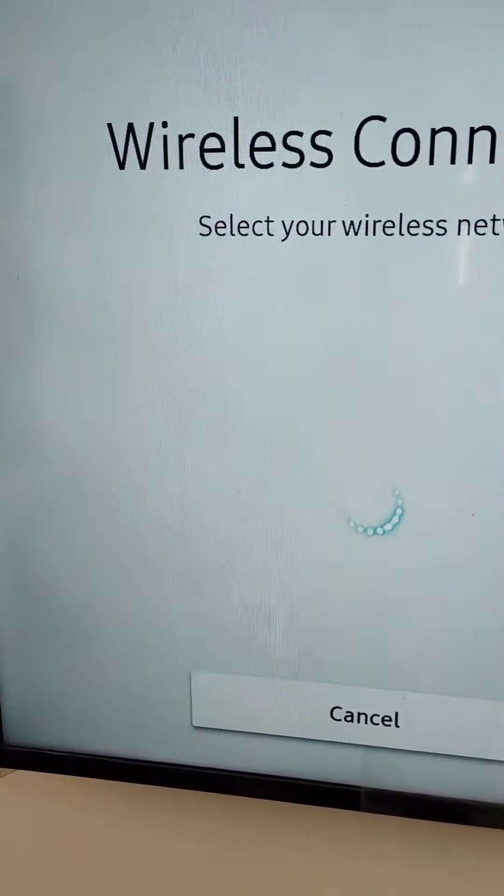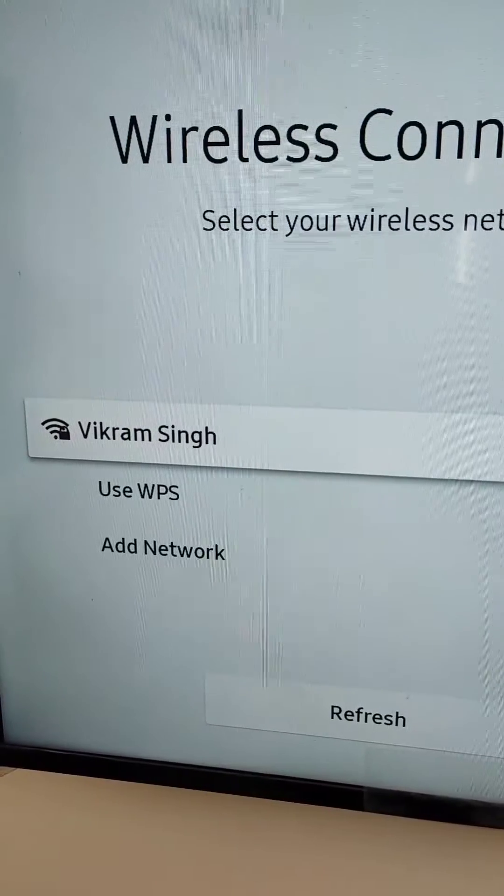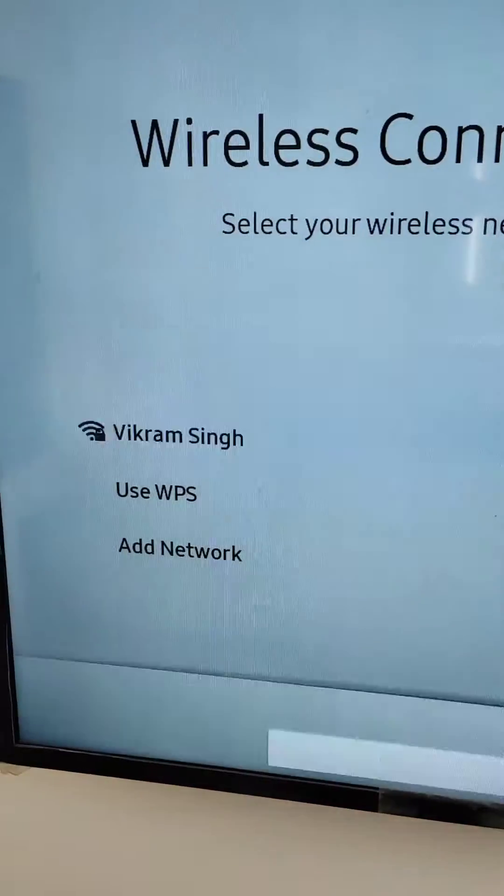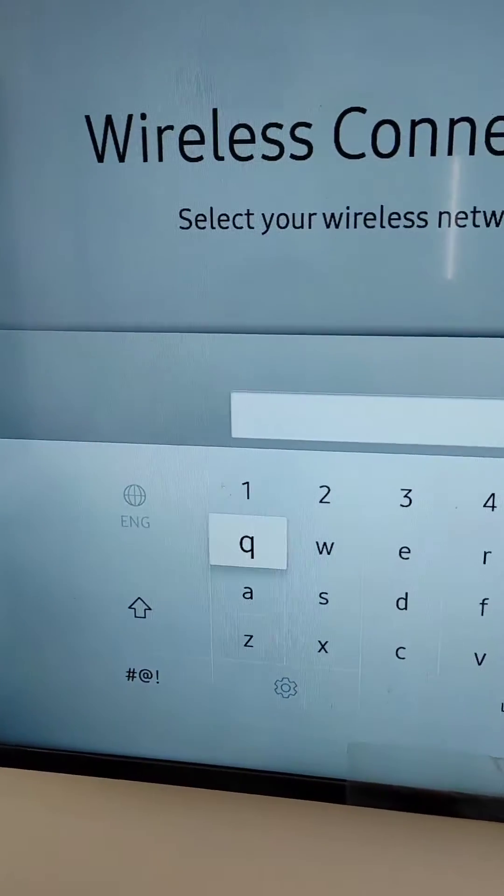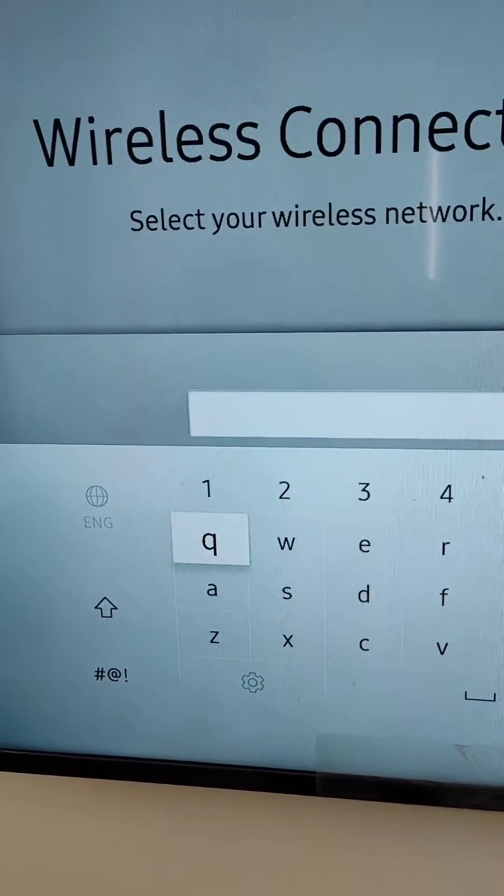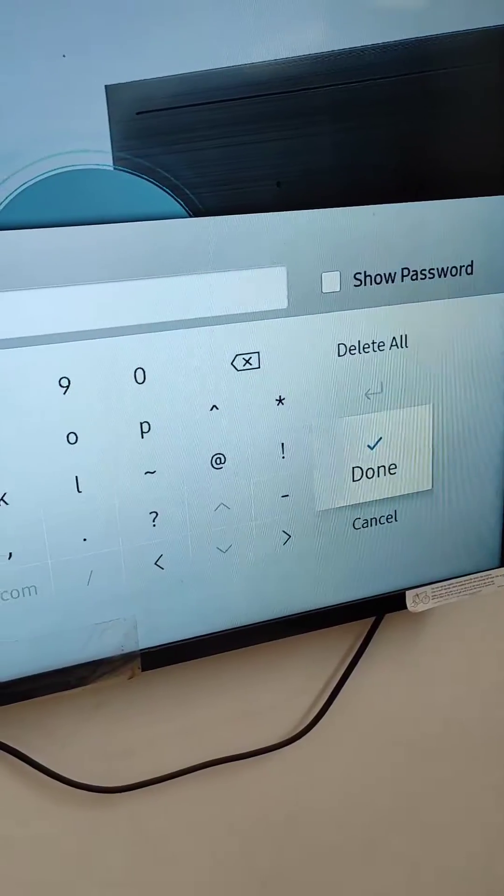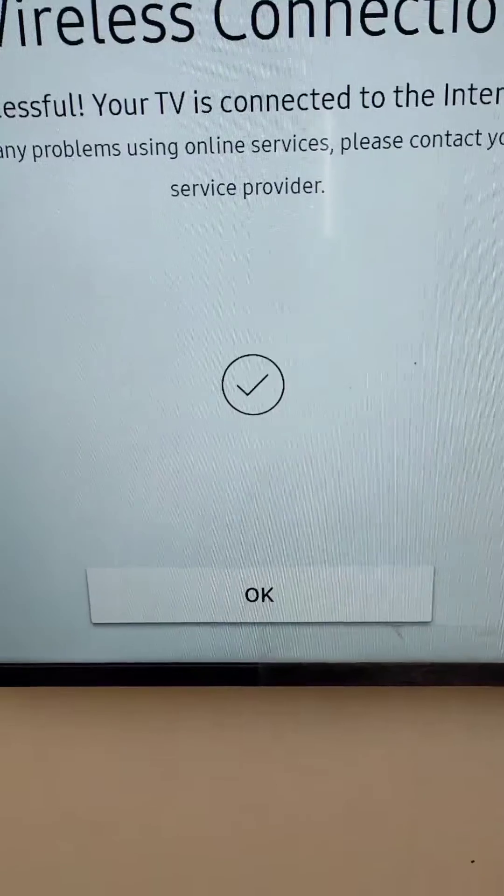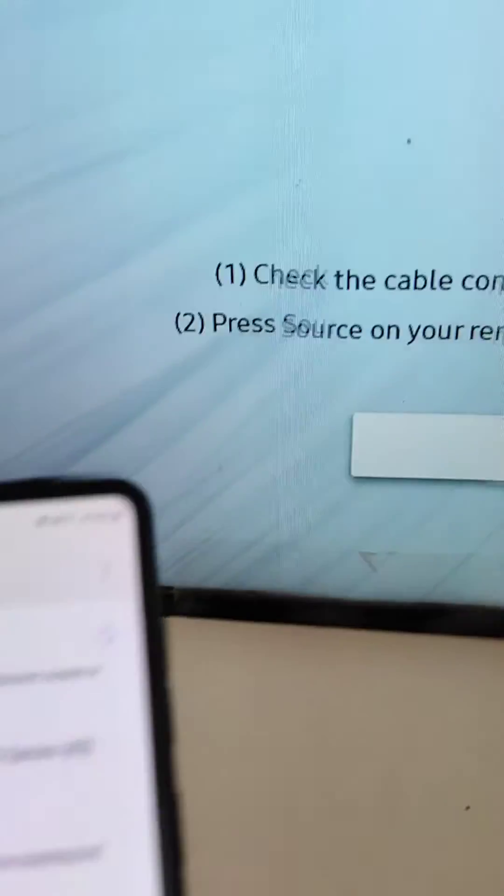You will need to connect your smart TV to a wifi network. So now the smart TV is connected to this wifi network.